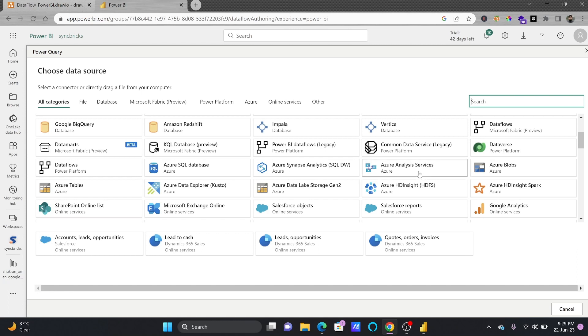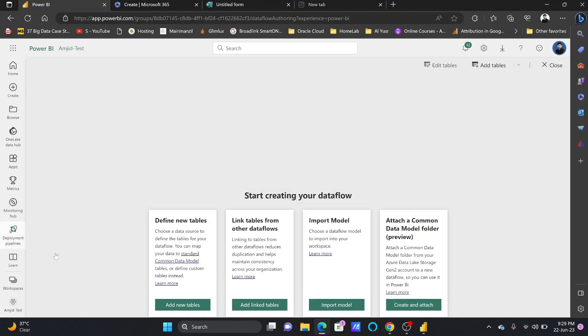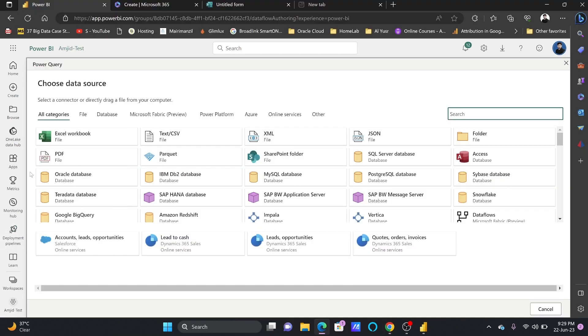So you can fetch the data from there. I'll try to add the videos and if you are facing any problem send me the message. I'll guide you how we can connect to other resources or other sources. Microsoft is also enhancing this feature, more and more features being added.